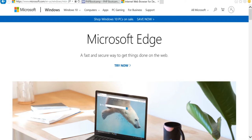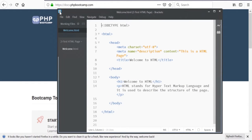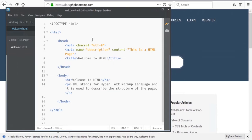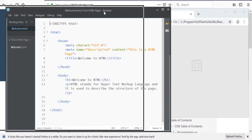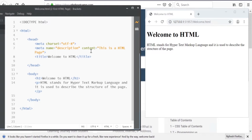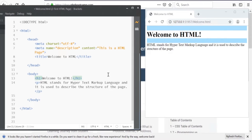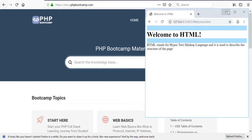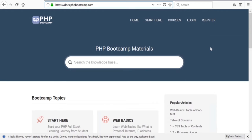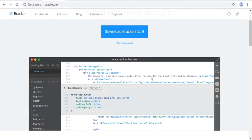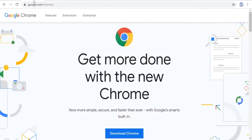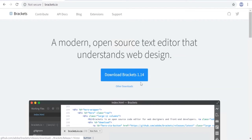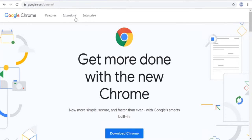For this course we'll use the Brackets editor, which can write HTML, CSS, and JavaScript. A great feature is the live preview — whatever you write is automatically shown in the browser without refreshing. You can download it from brackets.io. We'll use Google Chrome to execute and Brackets to write the HTML and CSS code.